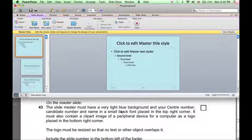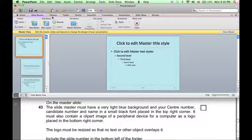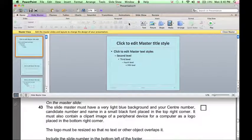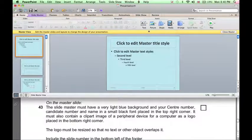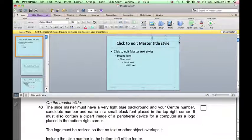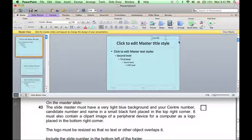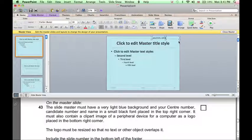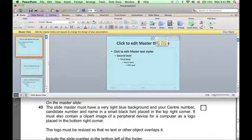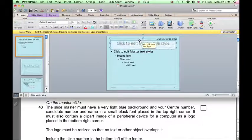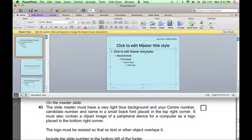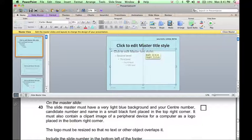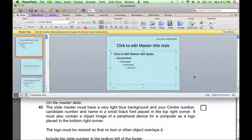Our center number, candidate number and name should be in a small black font in the top right-hand corner. To do this, click Home and insert a text box. Type our name, candidate number and center number. Right-align it and move it slightly. Then we can move the title and resize this box to a suitable size so that nothing overlaps.